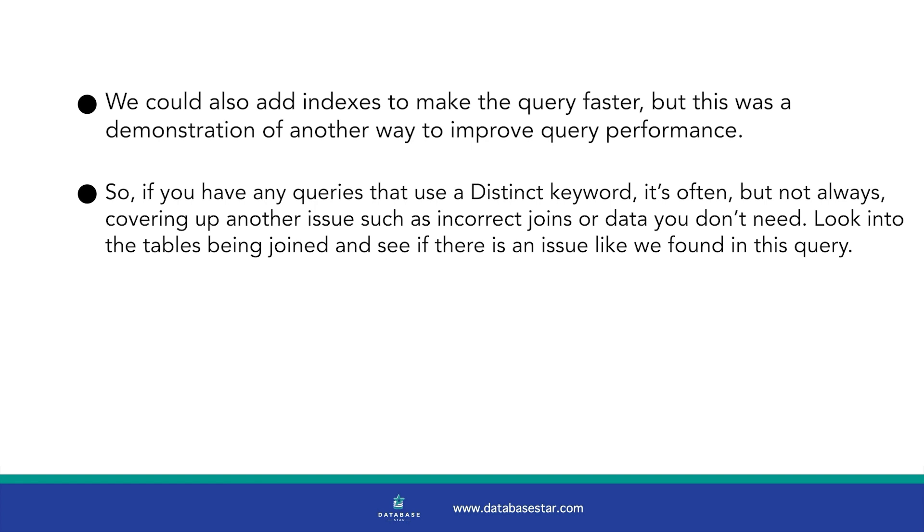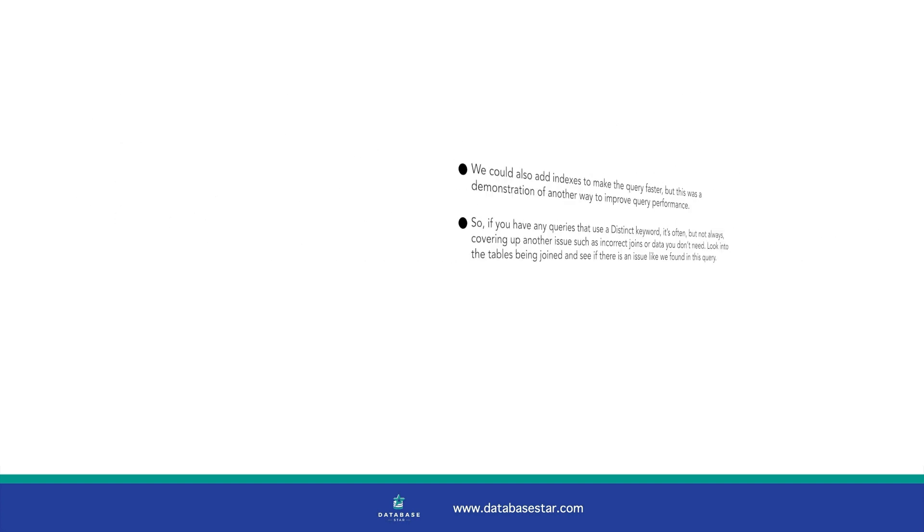So if you have any queries that use a distinct keyword, it's often, but not always, covering up another issue such as incorrect joins or data you don't need. Look into the tables being joined and see if there is an issue like we found in this query.